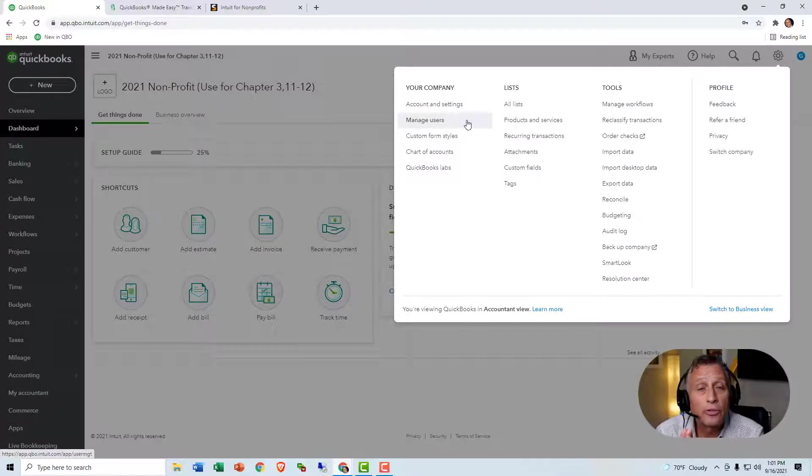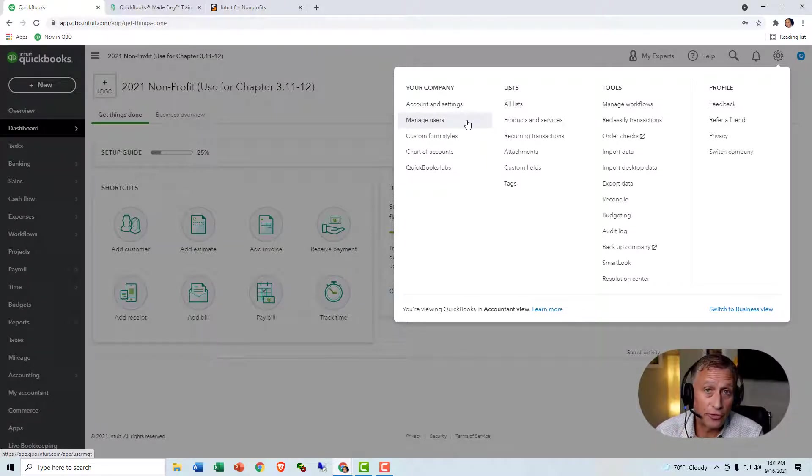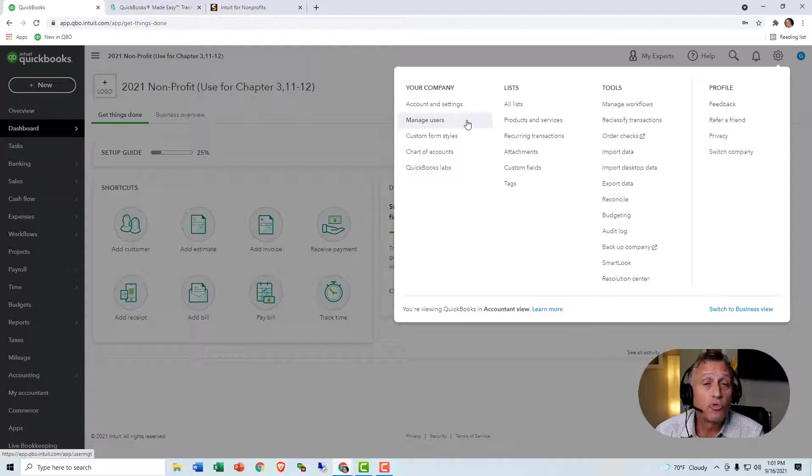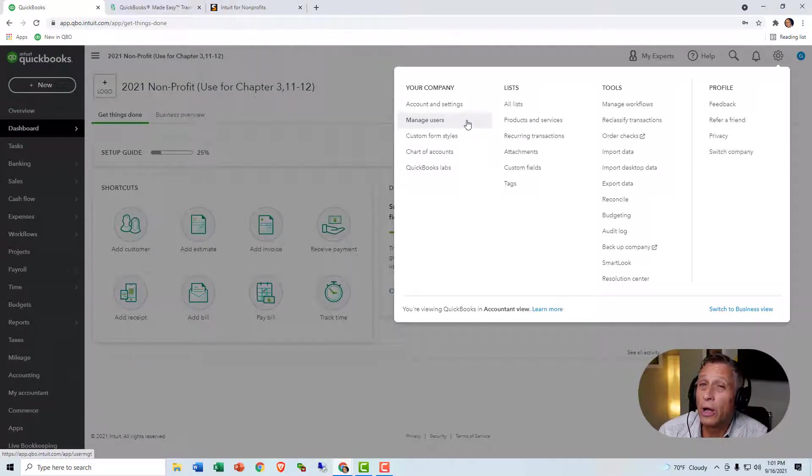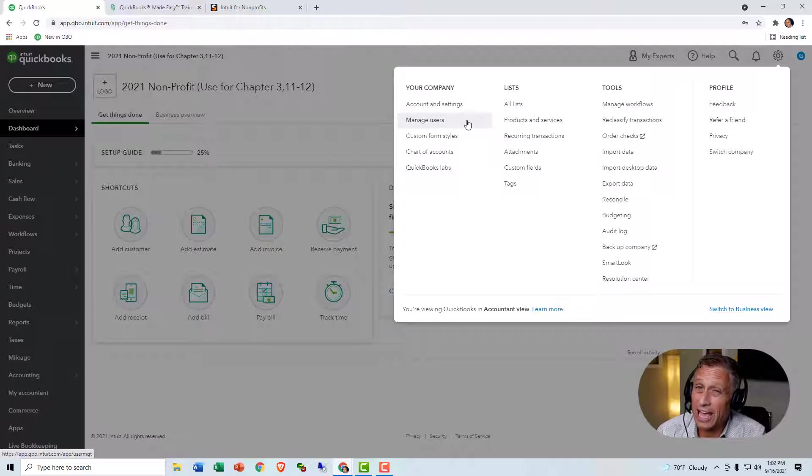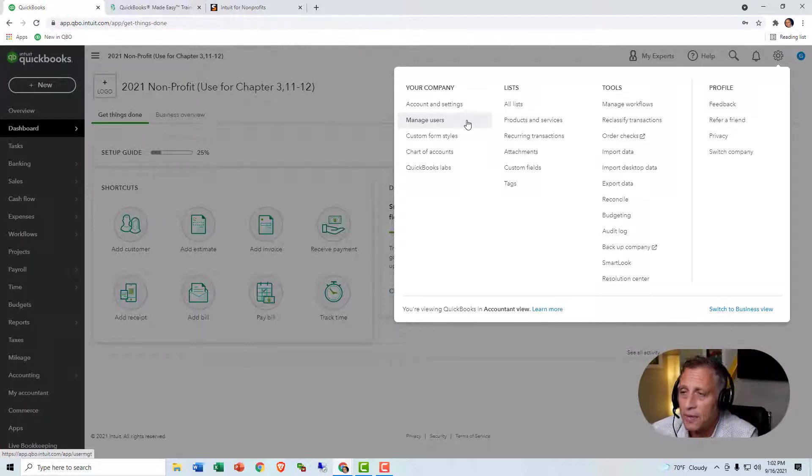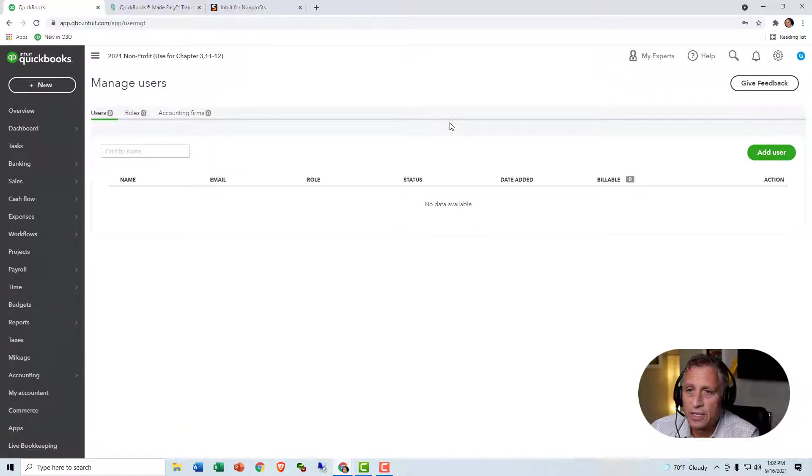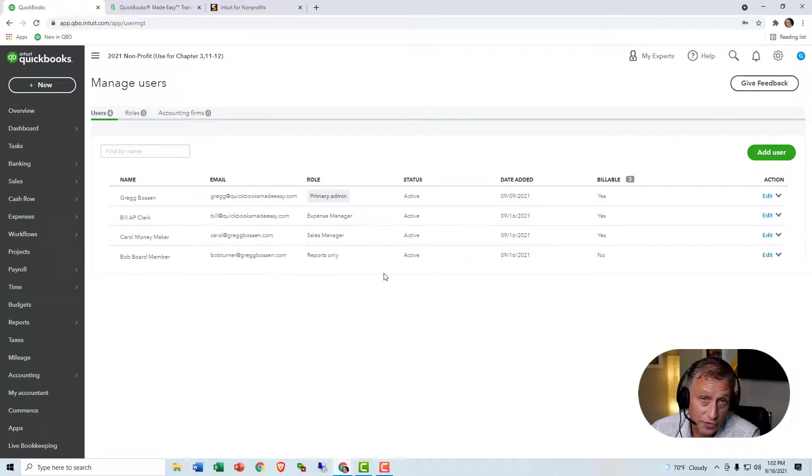This is where you can add and subtract users. Now, in QuickBooks Plus, you can have up to five users, and in QuickBooks Advanced, you can have up to 25 users. But depending upon what you want them to do, you can actually have an unlimited number of users. You'll see what I mean in a minute.